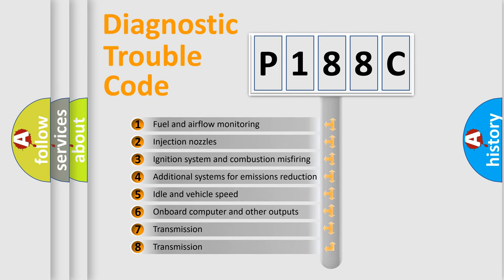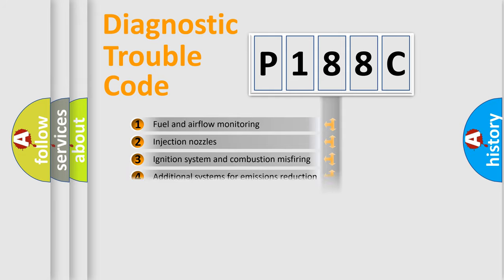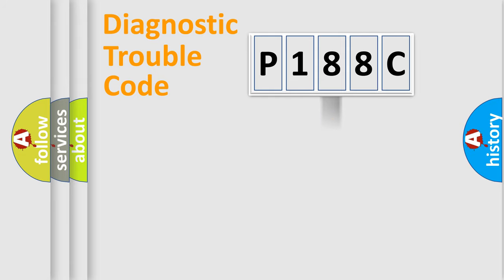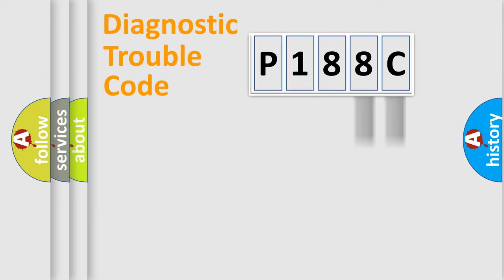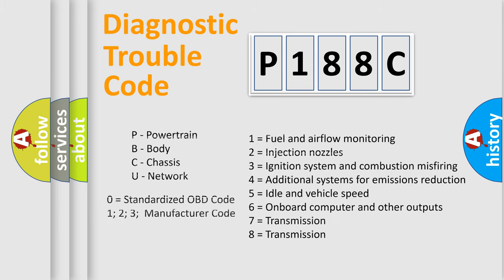The third character specifies a subset of errors. The distribution shown is valid only for the standardized DTC code. Only the last two characters define the specific fault of the group. Let's not forget that such a division is valid only if the second character code is expressed by the number zero.